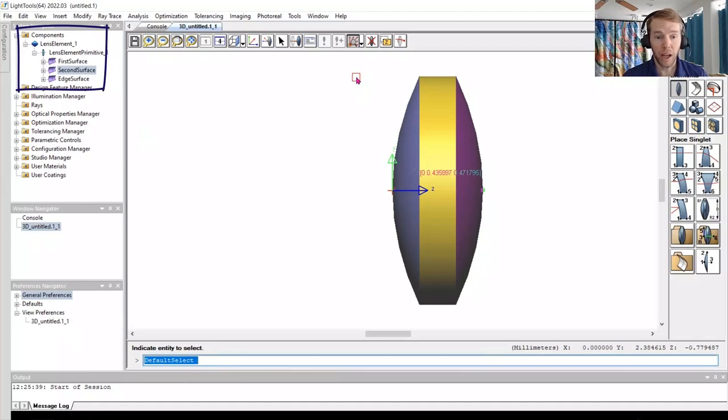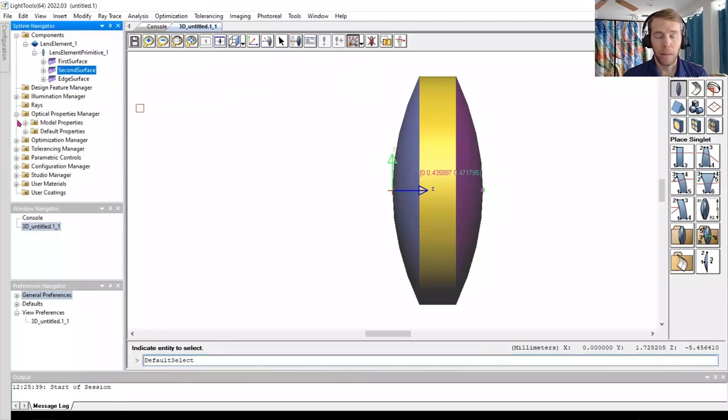To adjust the optical properties of the lens, you can expand the Optical Properties Manager and Model Properties.